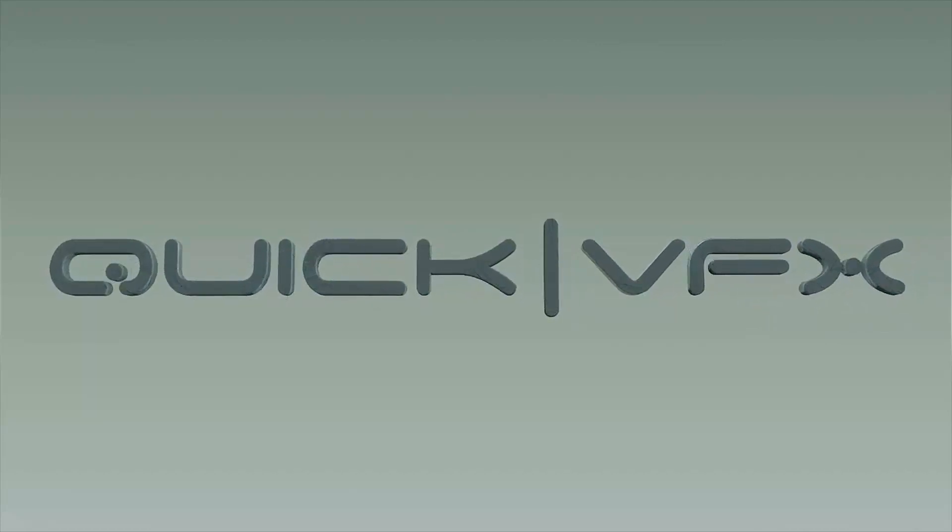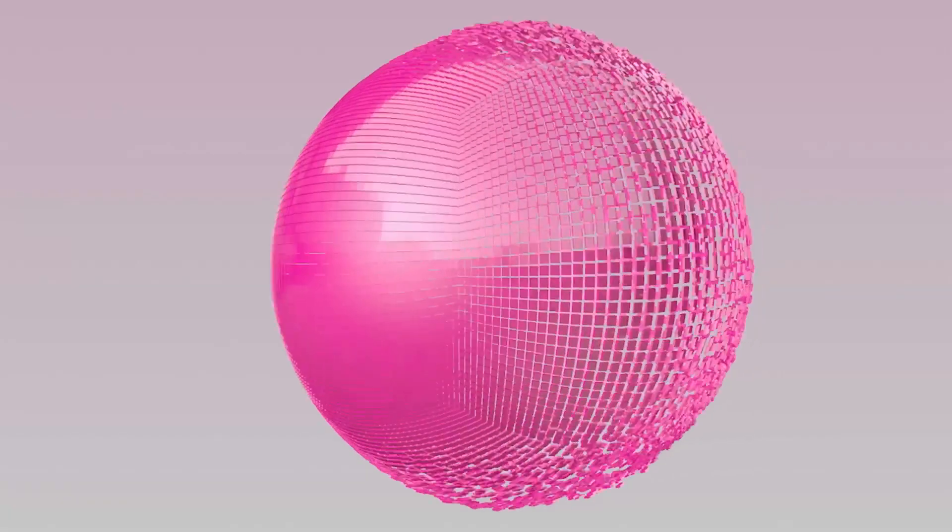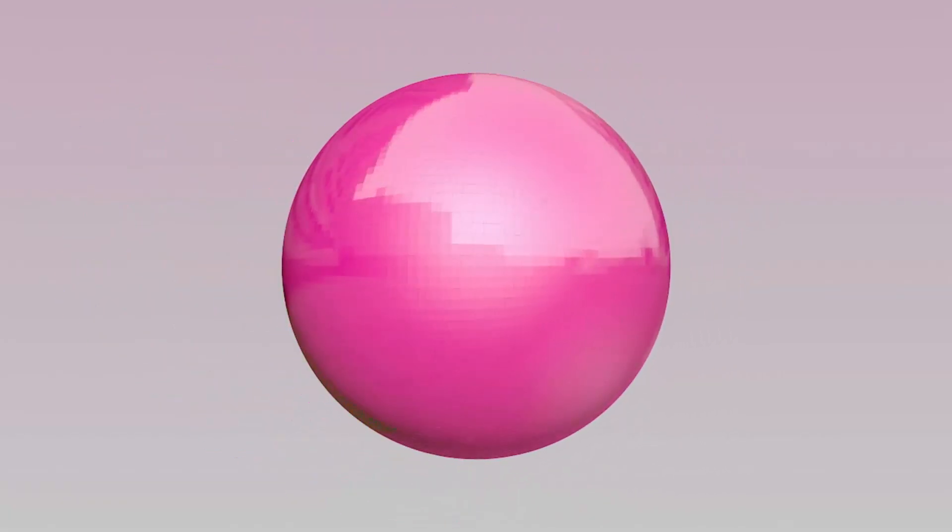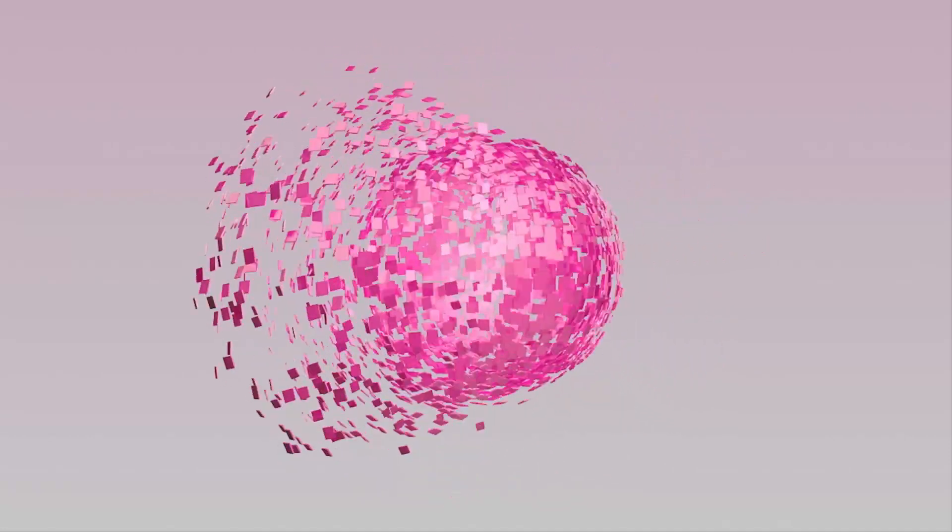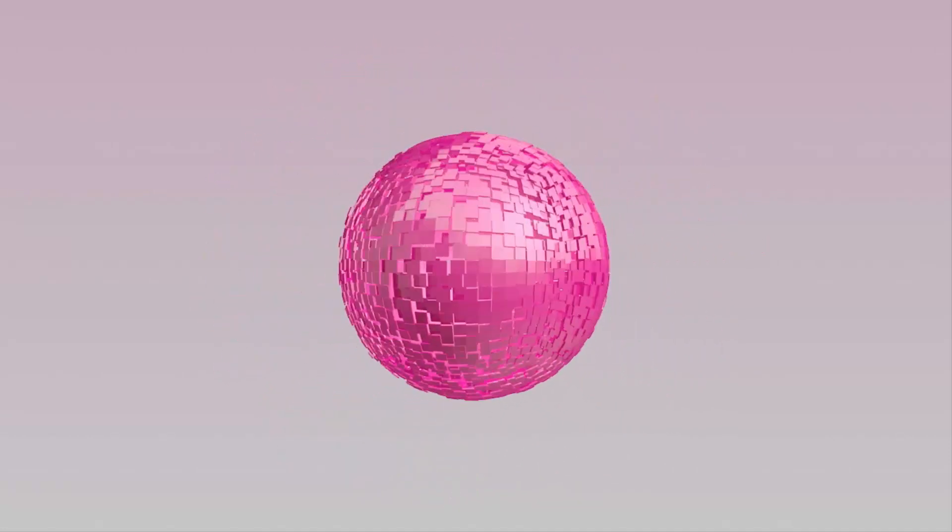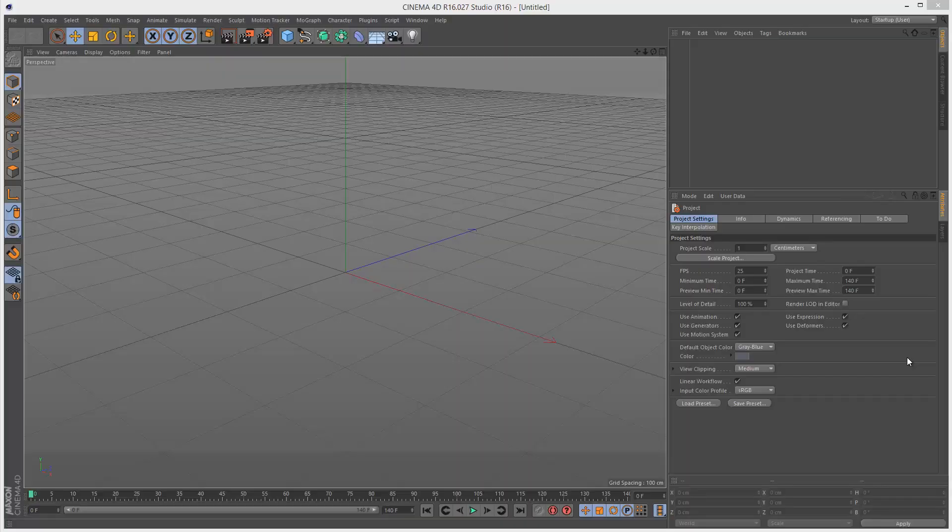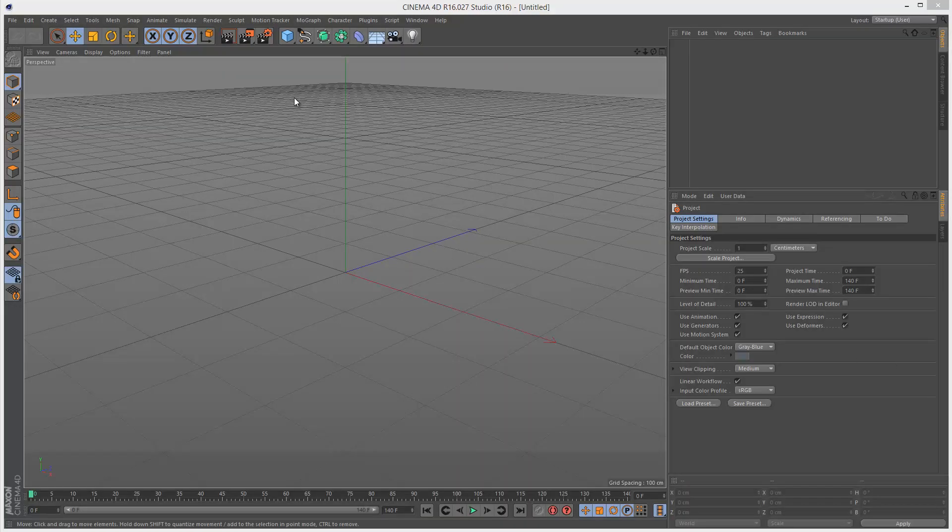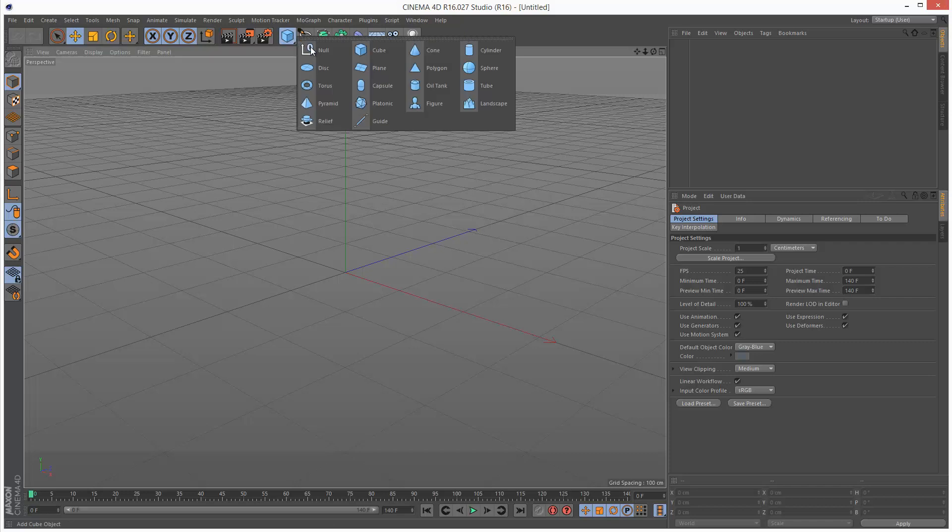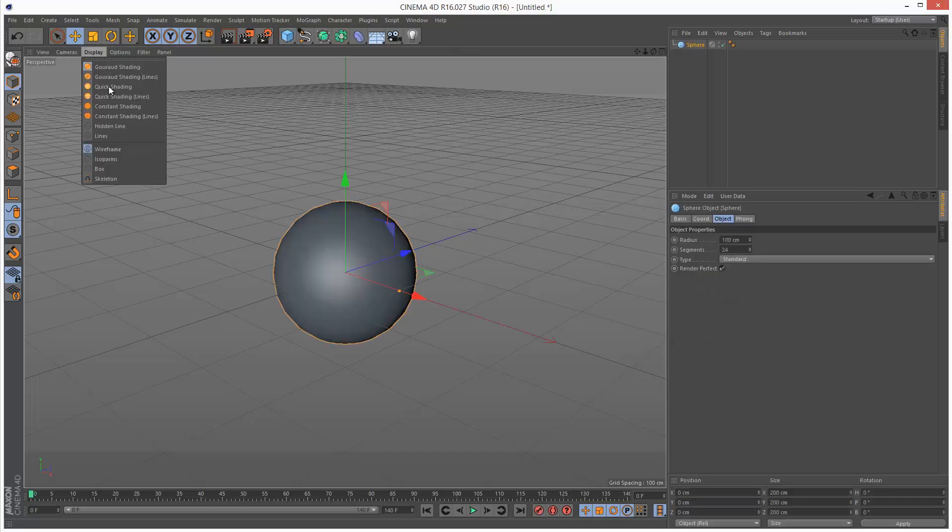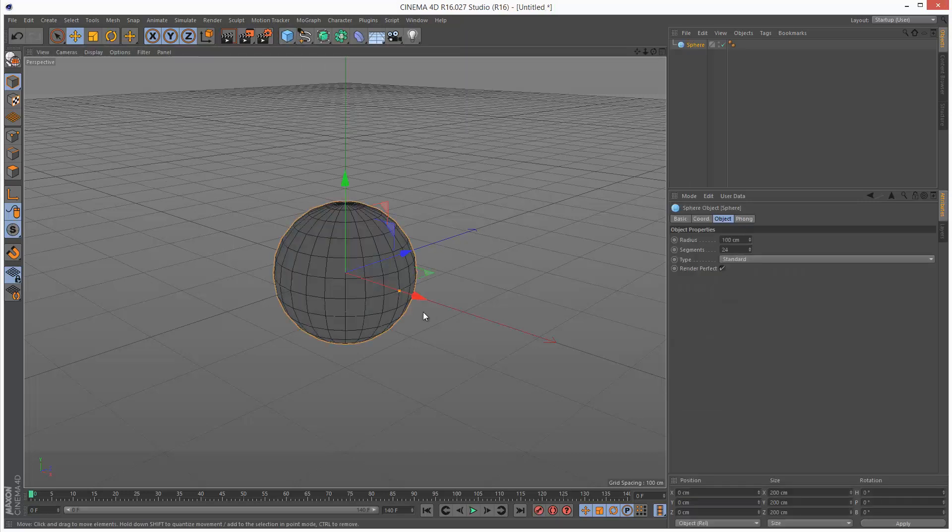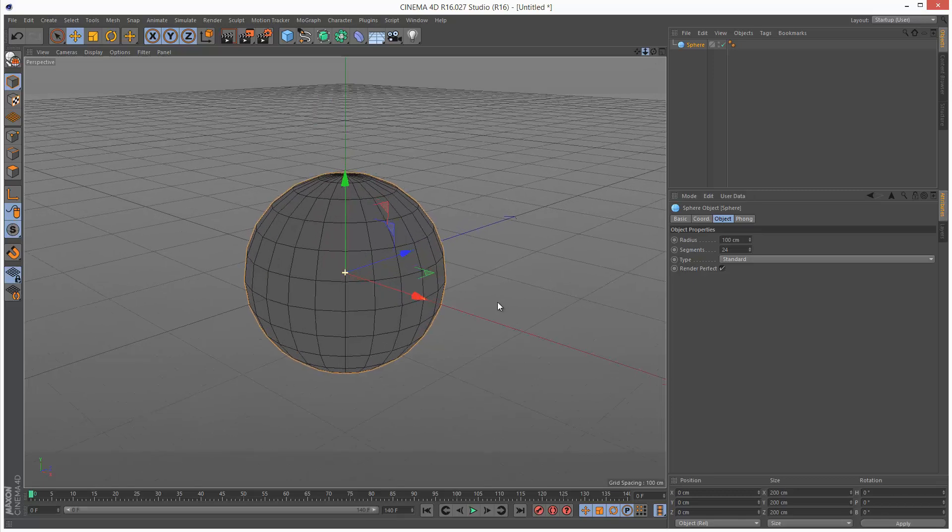Today we're going to create this simple poly effects effect. I'm going to get started. I'm going to create a sphere and go to hidden line mode so I can see the polygons.